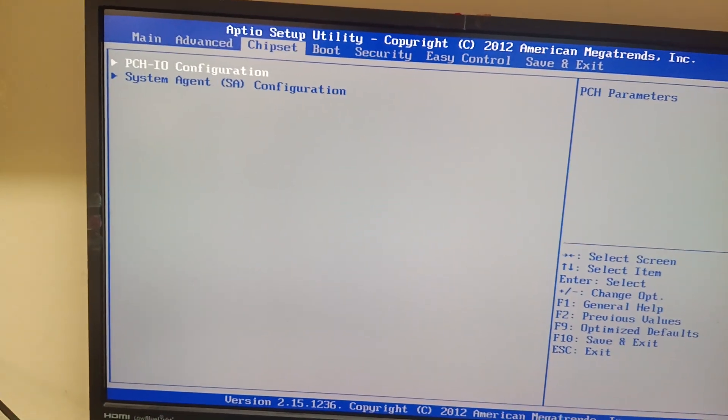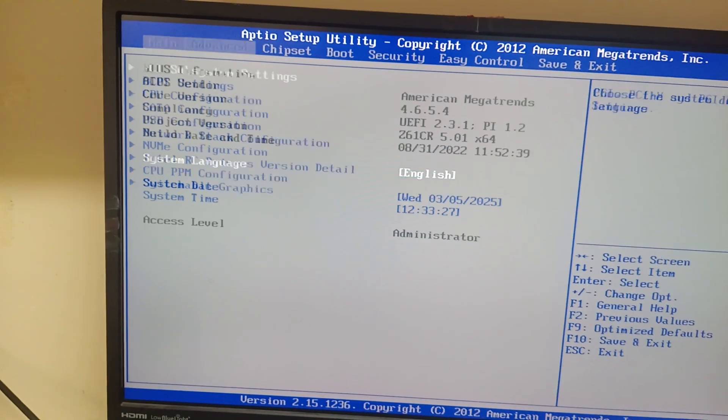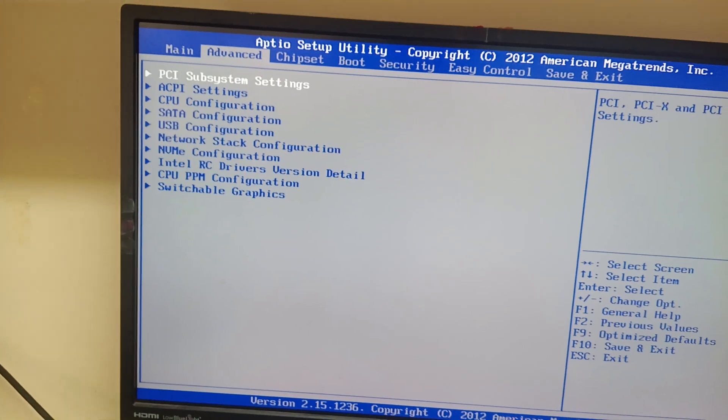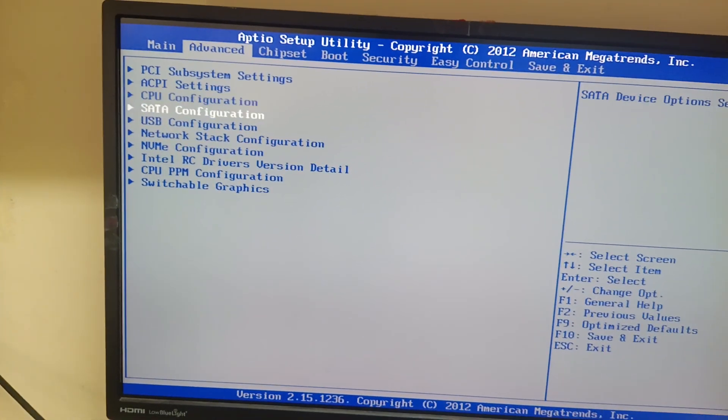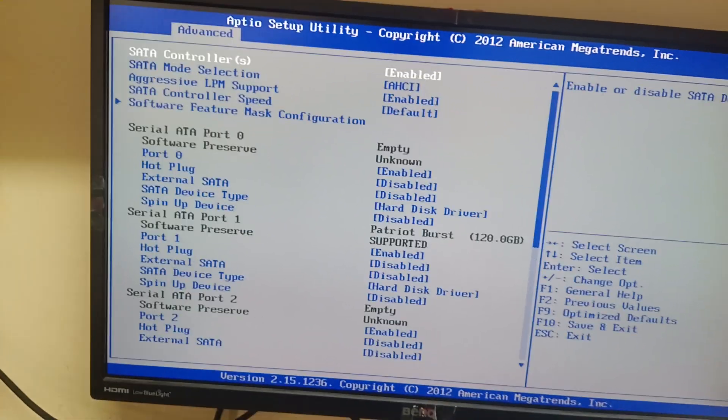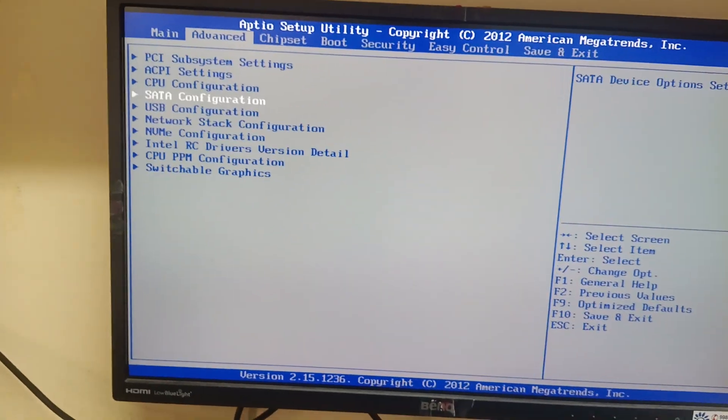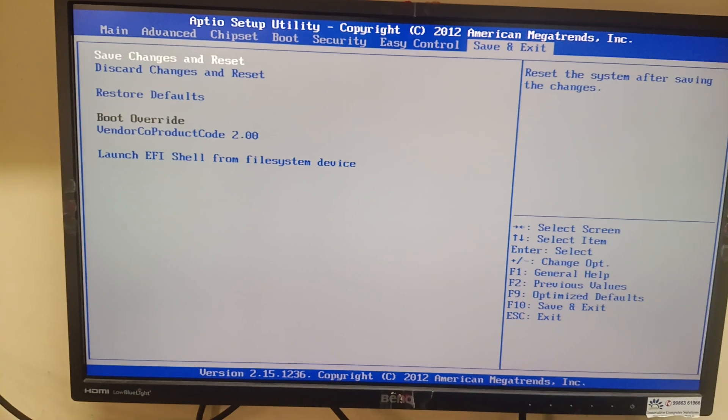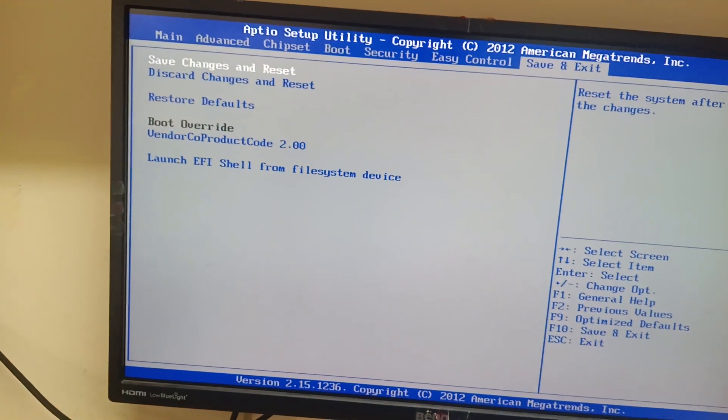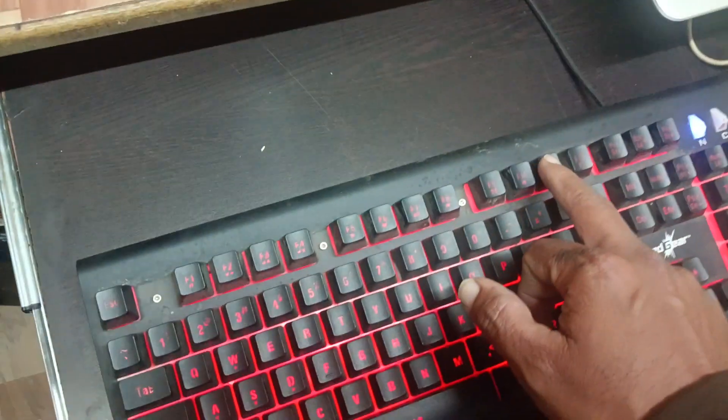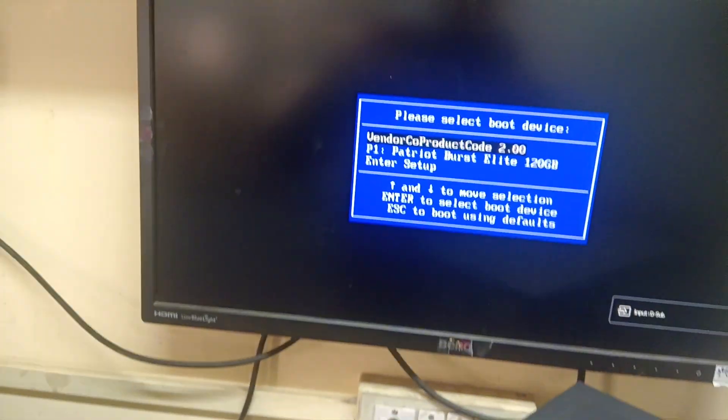You can set the features and settings there. Then press Ctrl+Alt+Delete to restart. I will press the F11 button to select the boot device.